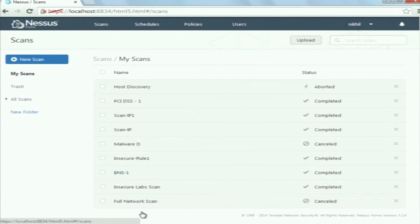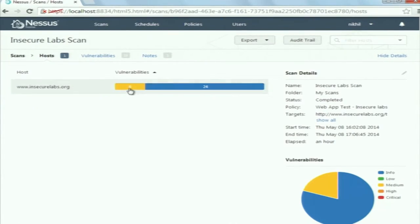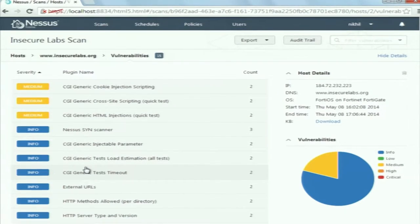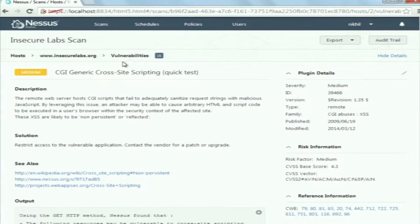I have the scan results already stored. This was the website I scanned using that policy. It says there are six medium level vulnerabilities and 24 informational vulnerabilities. When you click on it, you get a list of vulnerabilities existing in that website. One vulnerability says the remote web server hosts a CGI script that failed to adequately sanitize request strings with malicious JavaScript — meaning this website is vulnerable to XSS. We had checked this manually and now using Nessus it was able to confirm that. These XSS vulnerabilities are likely to be non-persistent or reflected.